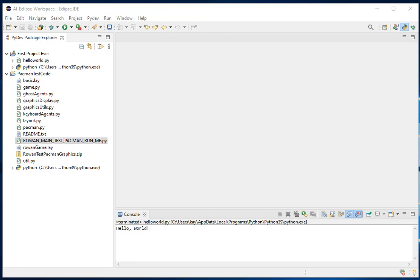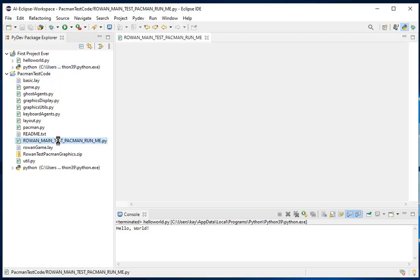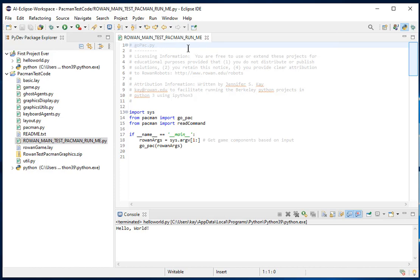I want to talk to you about using the debugger in Eclipse when you're writing Python code. I'm just going to assume that you already have the Pac-Man test code that I gave you. So I can run it by opening the run and main test.